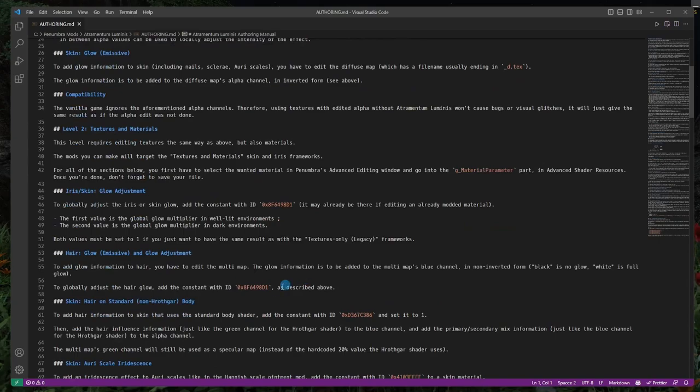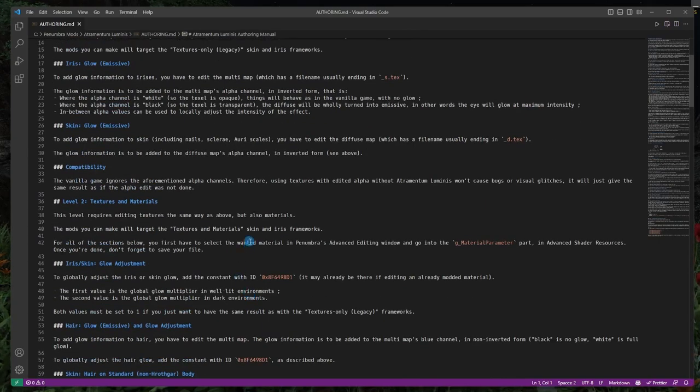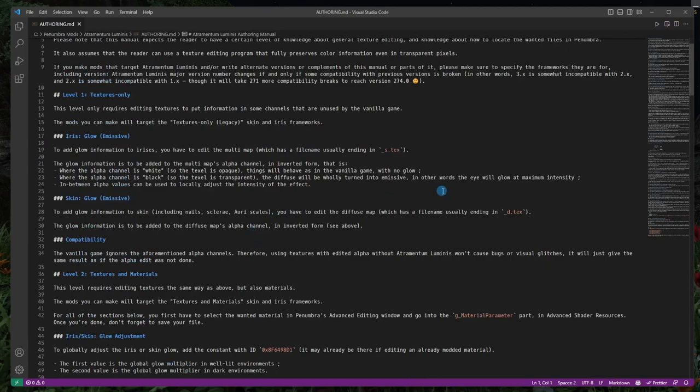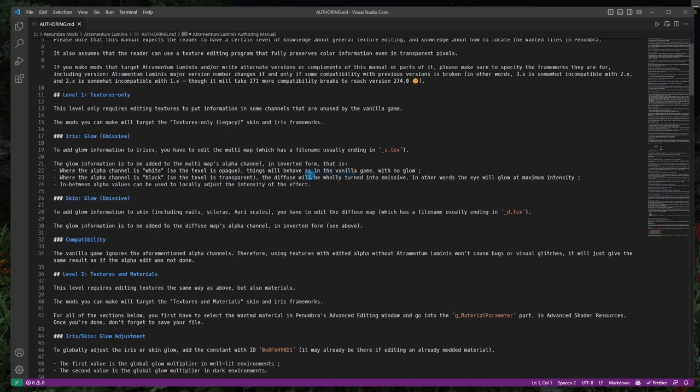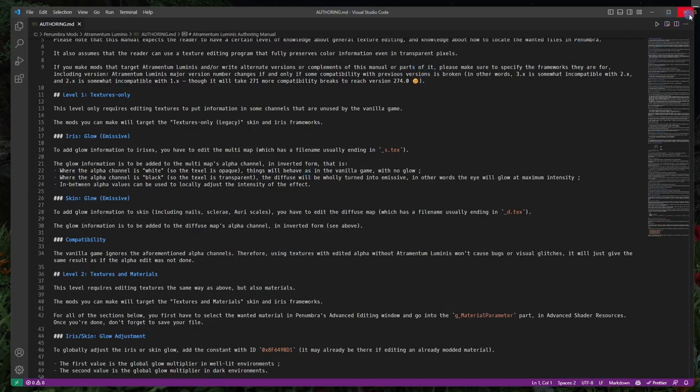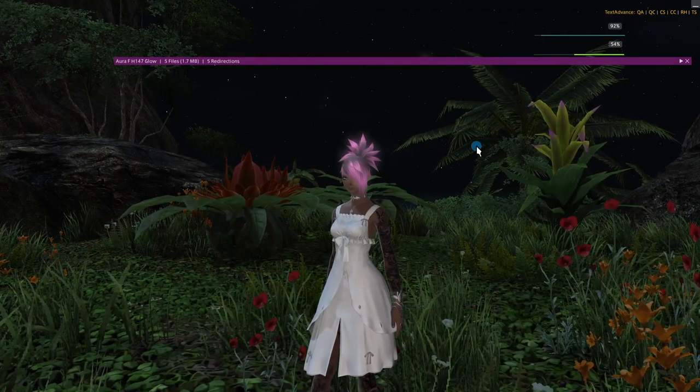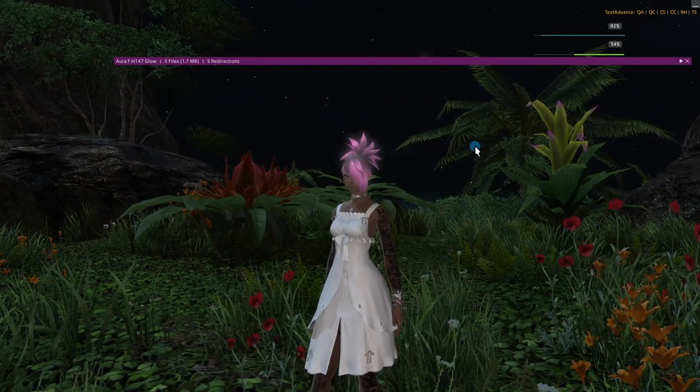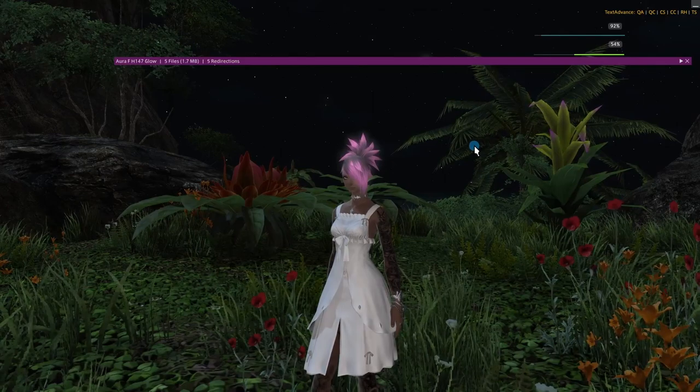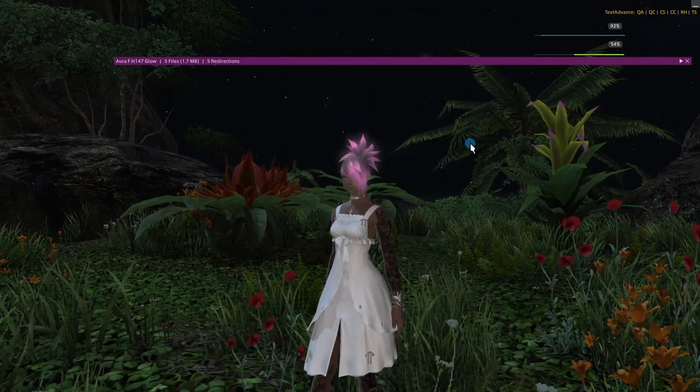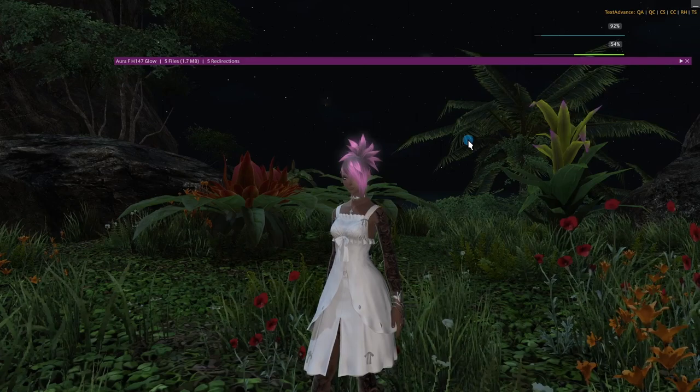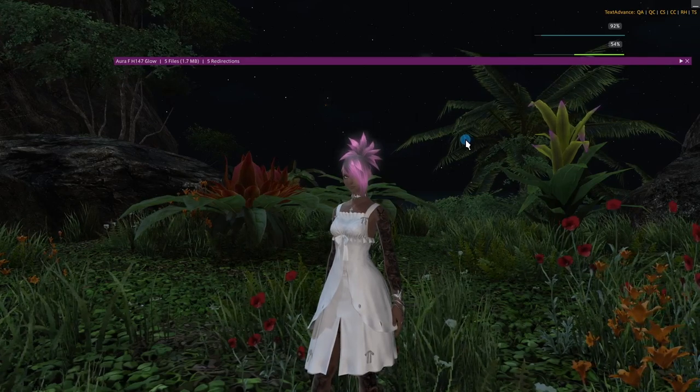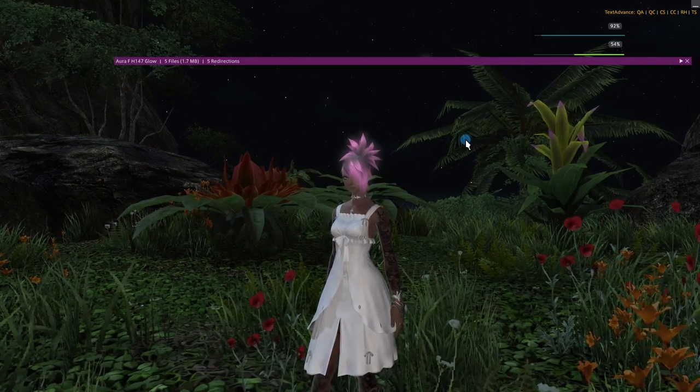So this will tell you the differences, that you need black for irises and skin instead of white for hair and et cetera. So that's where you find the guide. And with that said, that takes care of it. So I hope that this was helpful and you can mess around making your hair glow and have a bit of fun.